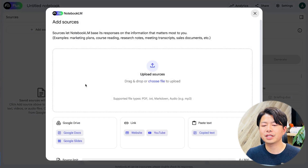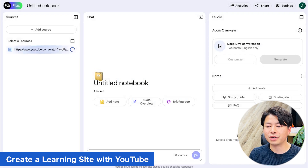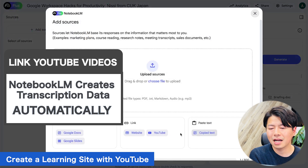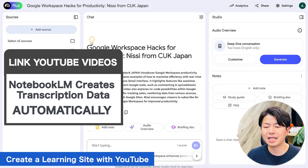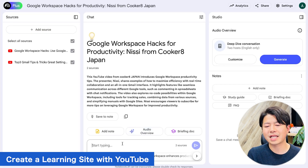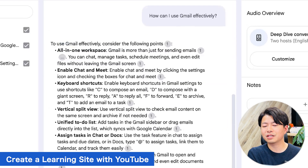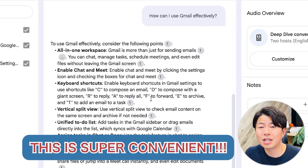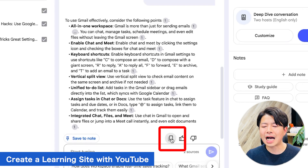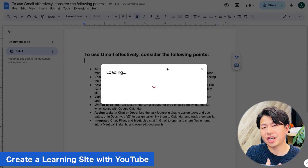The second example is creating a quick learning site with YouTube. Let's try using YouTube to make a quick learning site. I will upload some of my YouTube data into Notebook LM+. Once uploaded, the system will create a database using the transcription data from the videos. For example, if I ask 'How can I use Gmail effectively?', it will instantly give me the right answers. If you want to summarize useful ways to use Gmail, you can copy this content, paste it into a document, and share it.